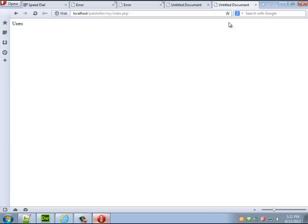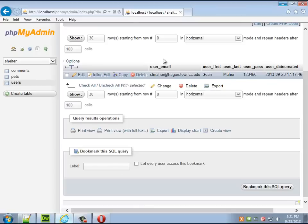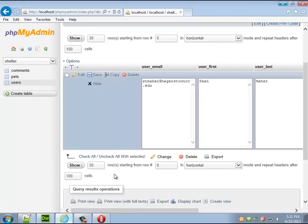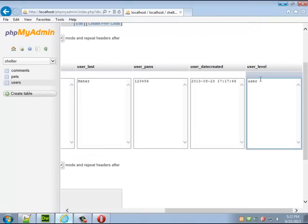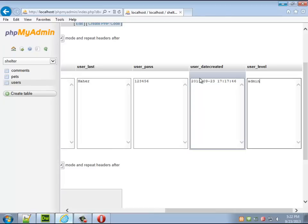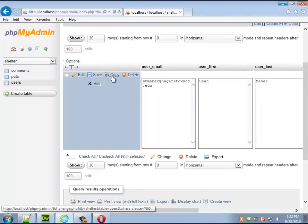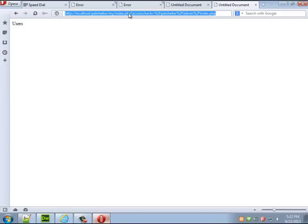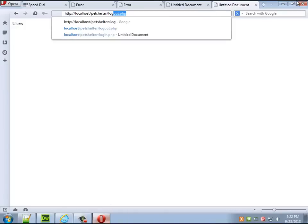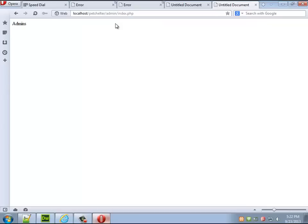But if I actually am an admin it should let me stay in the admin area. So let's try that. I want to make sure that this works that I'm not missing some microscopic little part. Admin, save. Logout.php, log back in. Now it lets me, it stays in the admin section. Make sense? Cool.